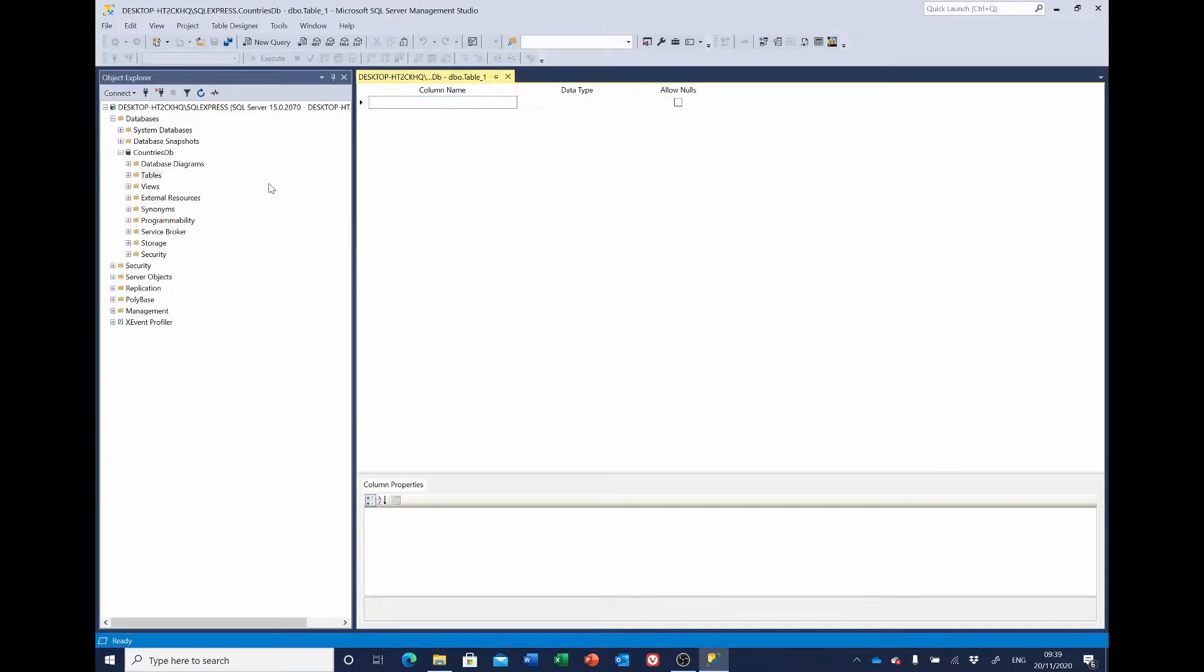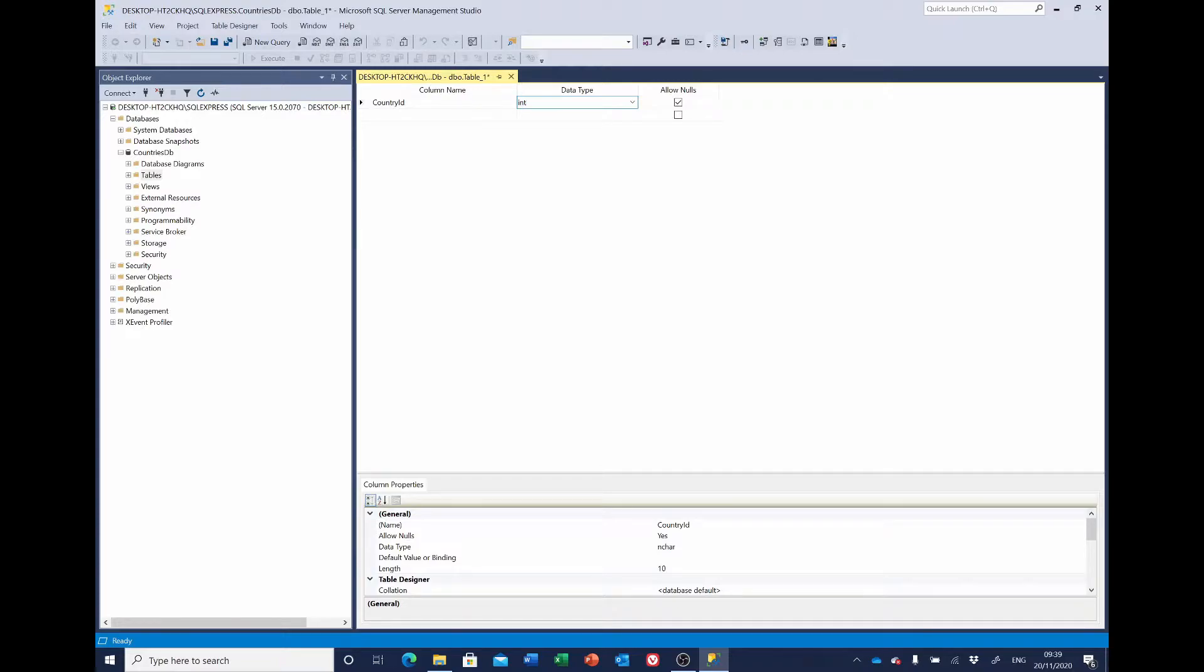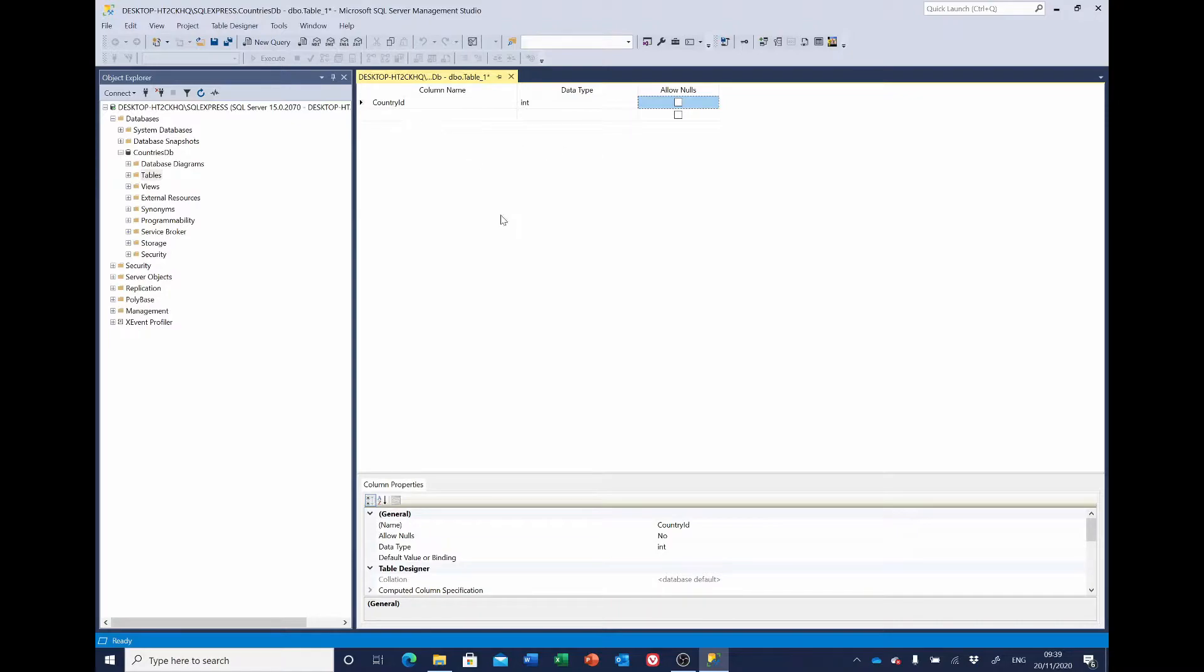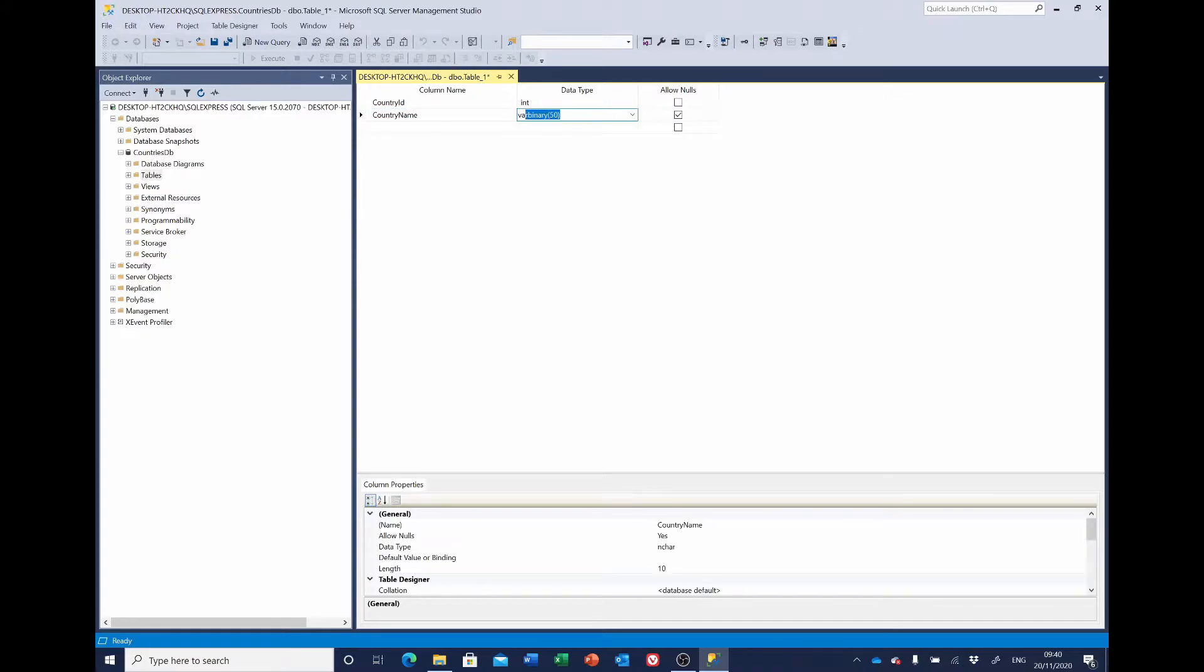For the countries we want two columns, an ID and a name. So we'll call it country_id. That's going to be a number or integer. We don't want to allow nulls. I'll come back to that in just a second. We also want the name, so that's going to be country_name. That's going to be varchar 50. We'll leave that and we don't want to allow nulls there either.